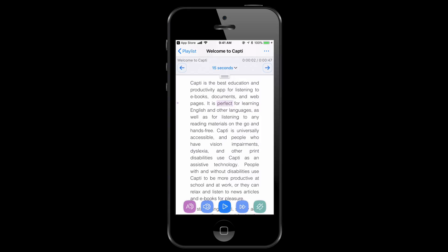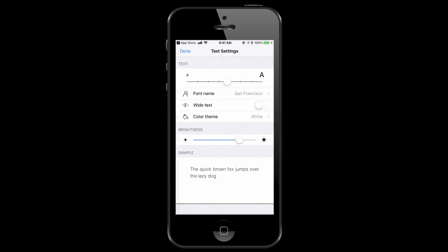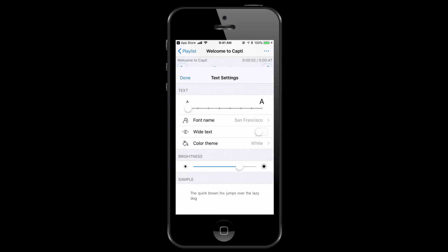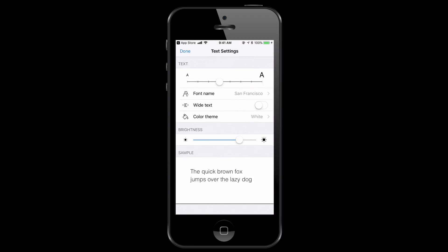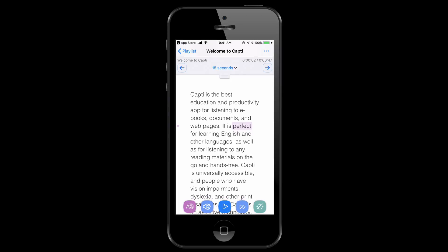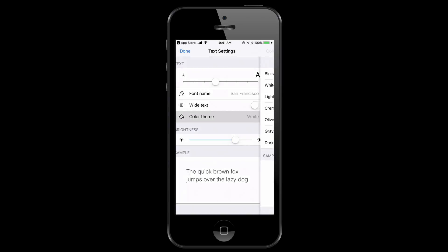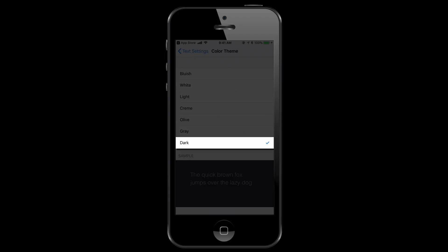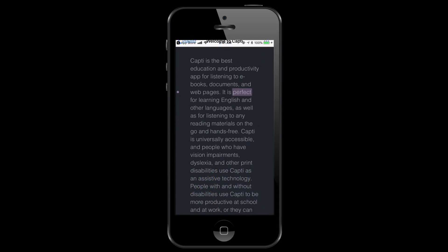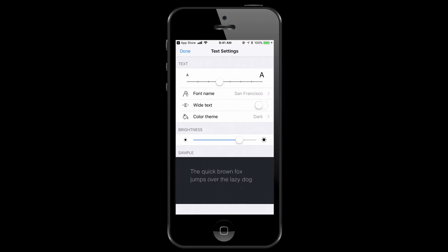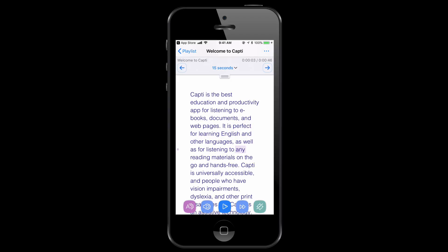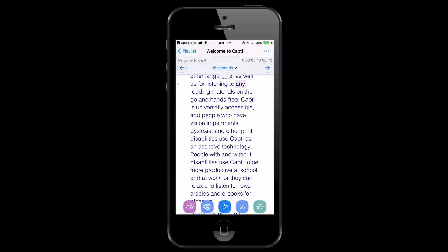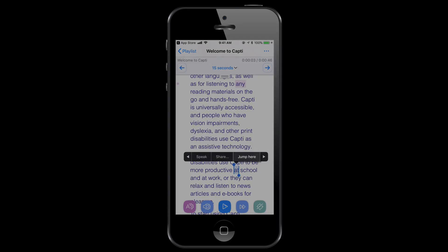Next we're going to talk about the text. You can see that you can change the text to really small or you can change the text to really big. We can also change it to the color theme — we can change it to dark mode. It doesn't make the entire thing dark, it just makes this part dark. I'm going to change it back to bluish because I like that better. And if you want to skip to a specific section, you can select it and then click Jump Here, which is pretty nice.